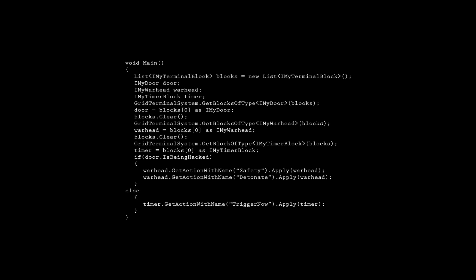We'll jump right into the code. Alright, time to break this down. I'm skipping lines we covered in the previous tutorial. IMyDoor door. This creates a new door object we can store a door in.